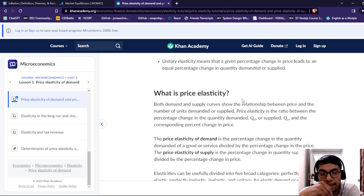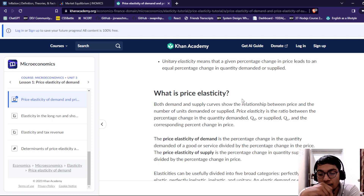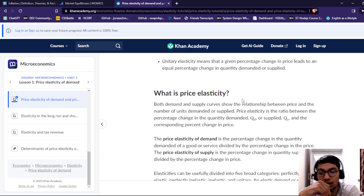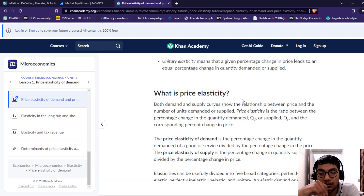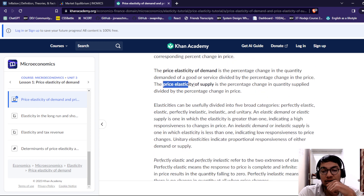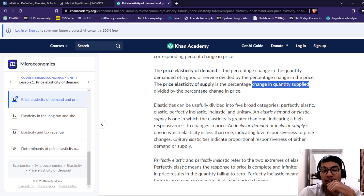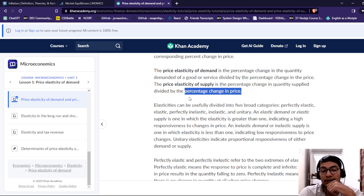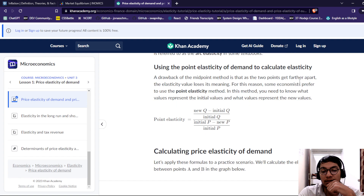What is price elasticity? Demand and supply curves show the relationship between price and the number of units demanded or supplied. Price elasticity is the ratio of the percentage change in quantity demanded or supplied corresponding to a percentage change in price. The price elasticity of demand is the percentage change in quantity demanded for goods and services divided by the percentage change in price. The price elasticity of supply is the percentage change in quantity supplied divided by the percentage change in price.